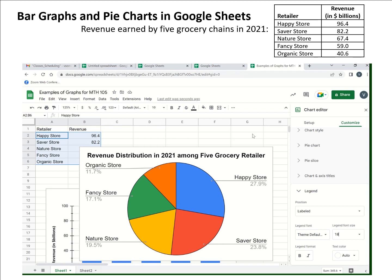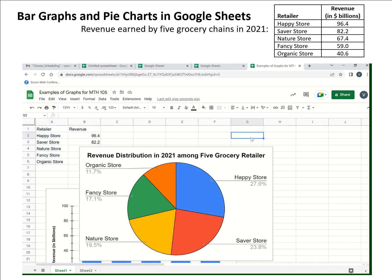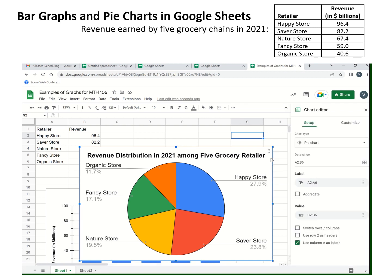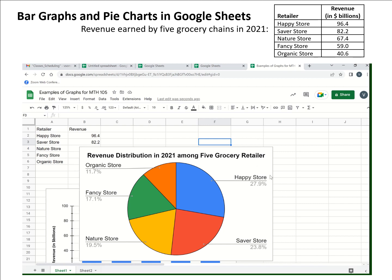One last thing: if you click away from the graph, your chart editor will go away. If you're ever wondering how to get back to the chart editor, click on the chart again and then use the three dots in the upper right corner of the chart to get back to the editor. Once you have the chart the way you want it, you could copy and paste it into a document that you're writing up for a paper or some such.